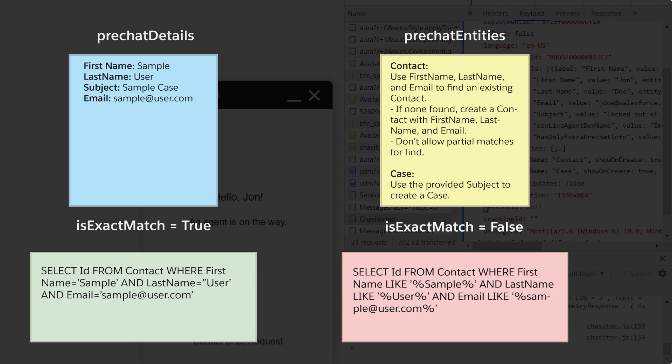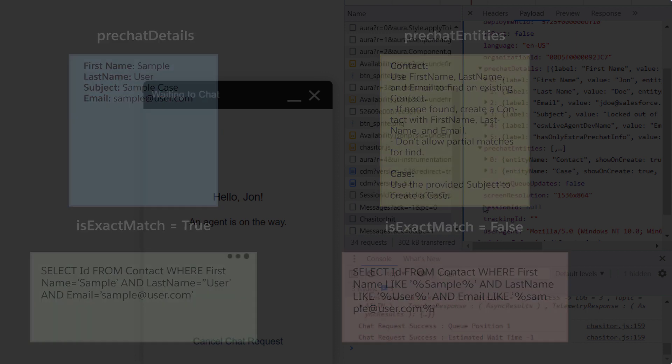We can run these queries in a developer console or through the API to determine the behavior for a specific set of pre-chat parameters. The number of results that get returned tells us what will happen when the chat is accepted.